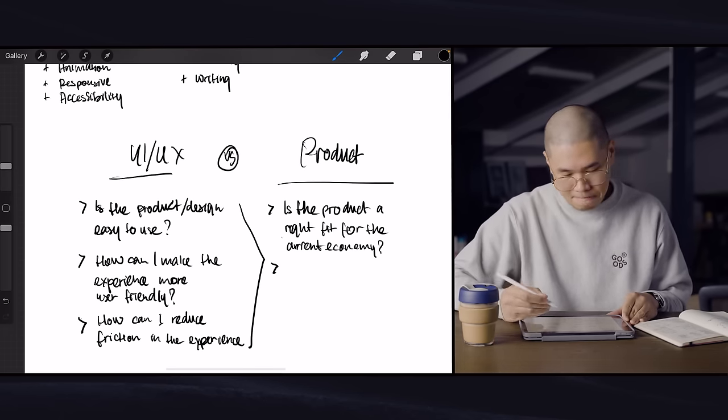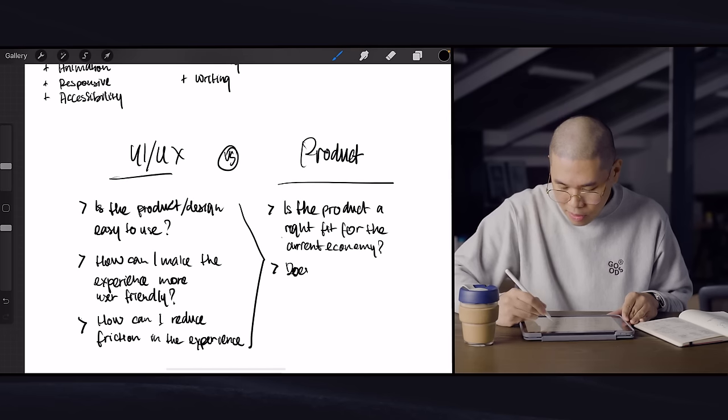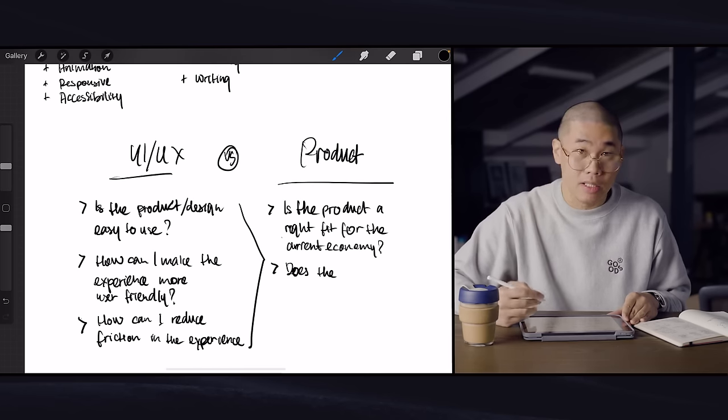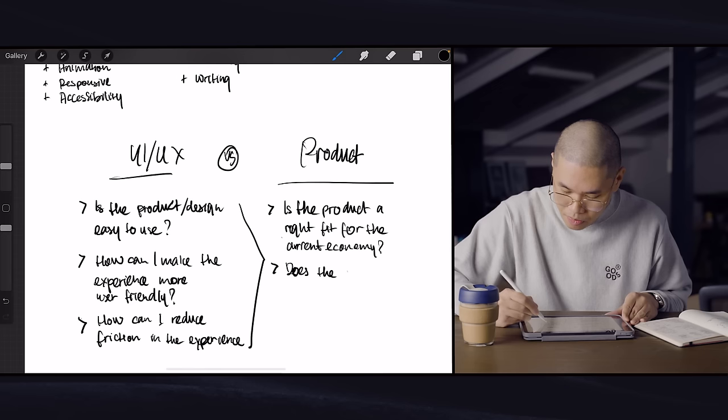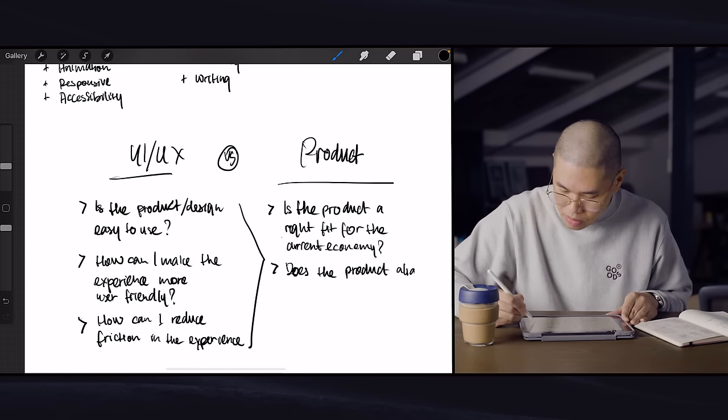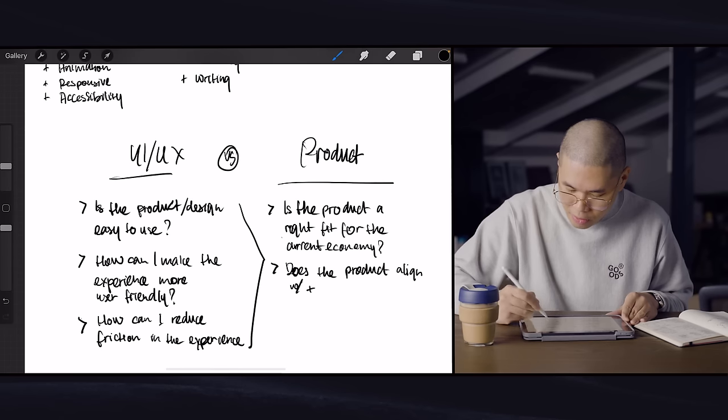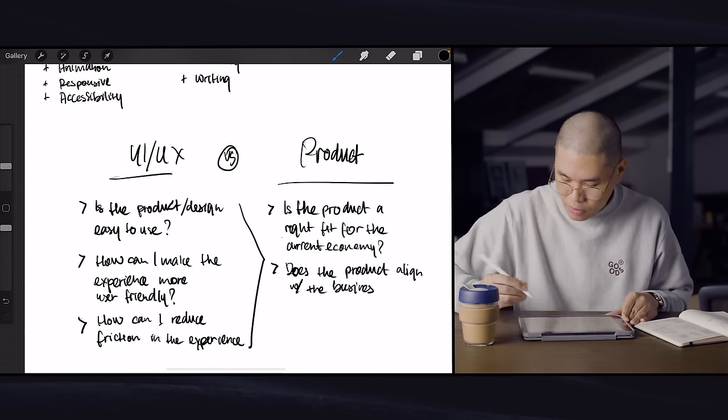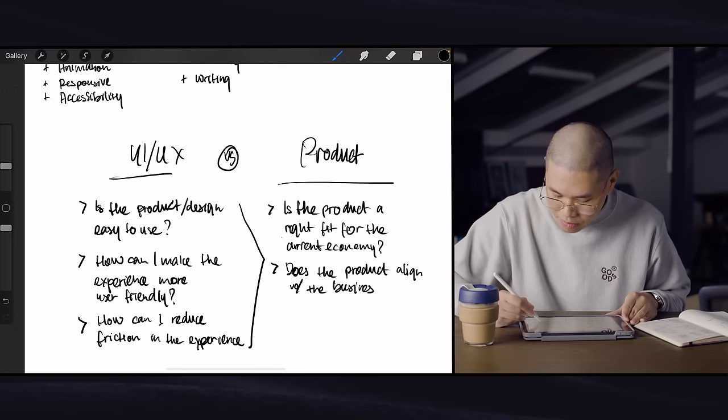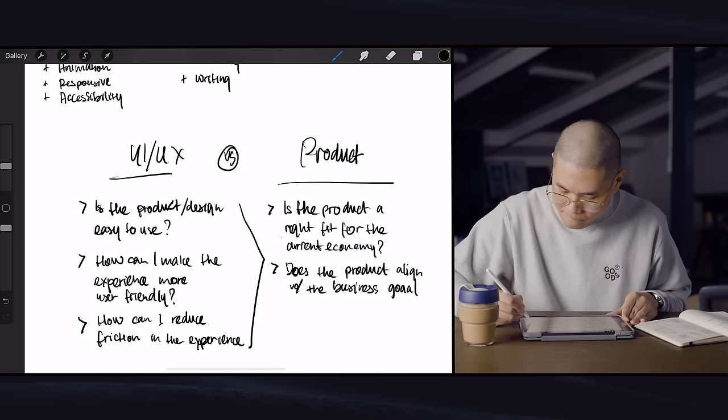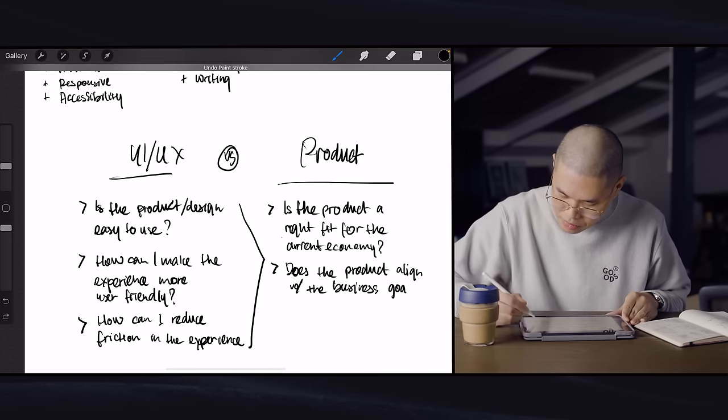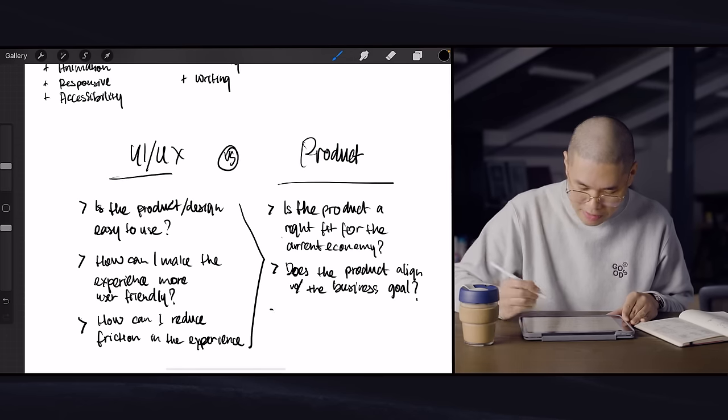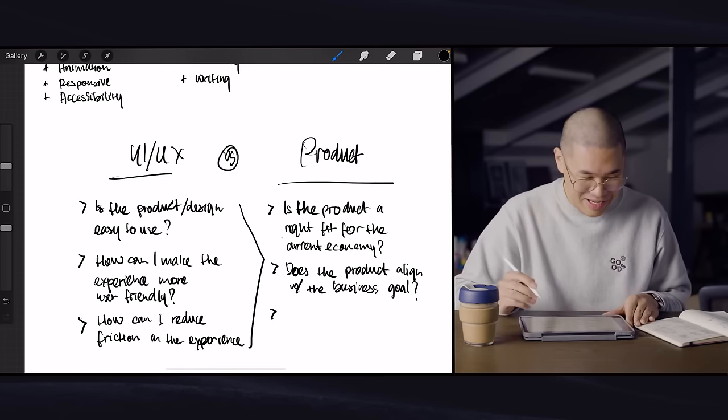And product designers will sometimes also think about, does the product align with the business goal or the stakeholders goal, whoever owns the product.